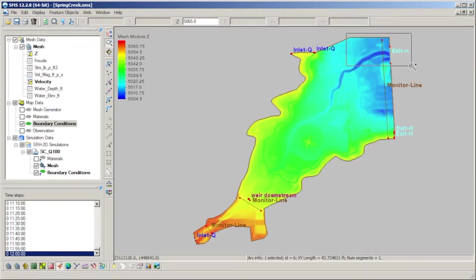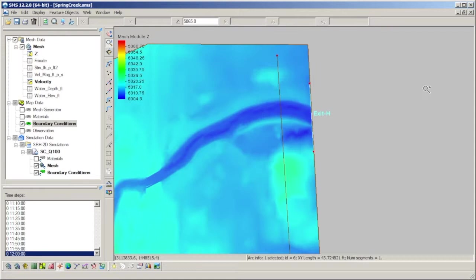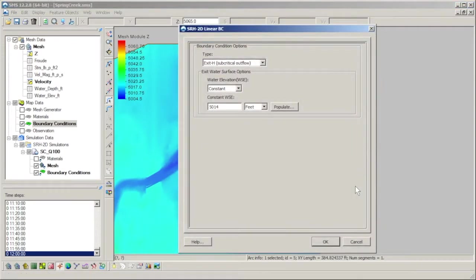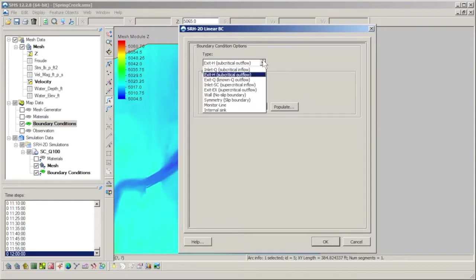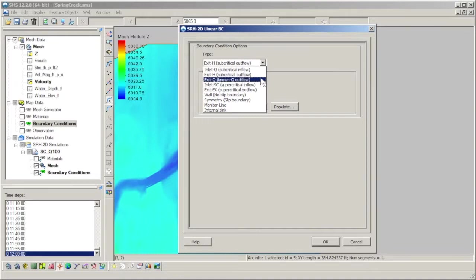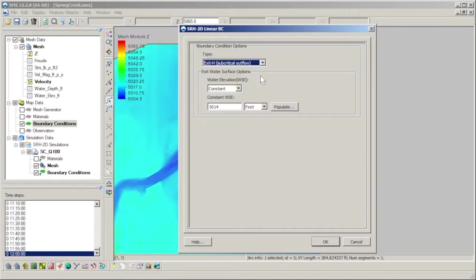We'll now take a look at our downstream boundary condition to see what exit boundary types there are. Note that we have three options: exit H, exit Q, and exit EX. Exit H refers to using a water surface elevation value at a location with subcritical flow, and is the most commonly used. There are a few options for the exit H boundary, which we will cover before moving on to the other two.